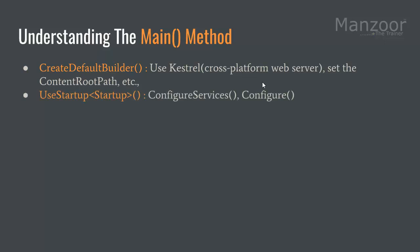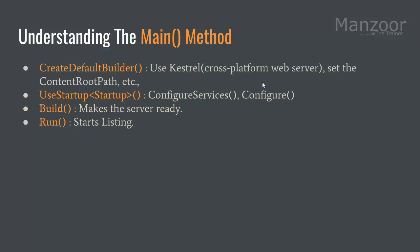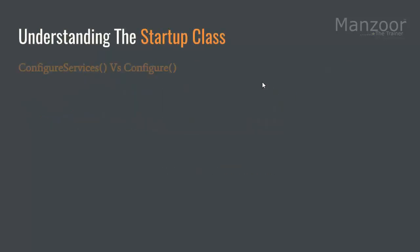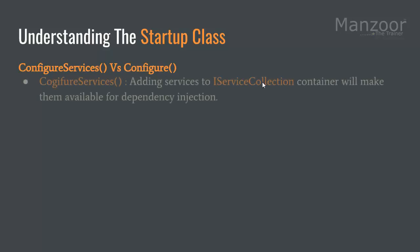As I told you, it has configure services method and configure method. We saw that build will make the server ready and run will start listening. It is adding services to IServiceCollection container which will make them available for dependency injection, so you can use it anywhere. You can inject that object wherever you want. We will see that practically, don't worry as of now.